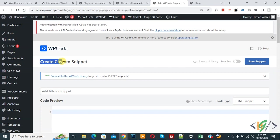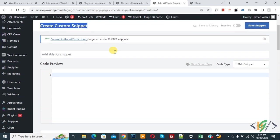Now create custom snipper section open. Scroll down, you can add title here. Then you see code preview.